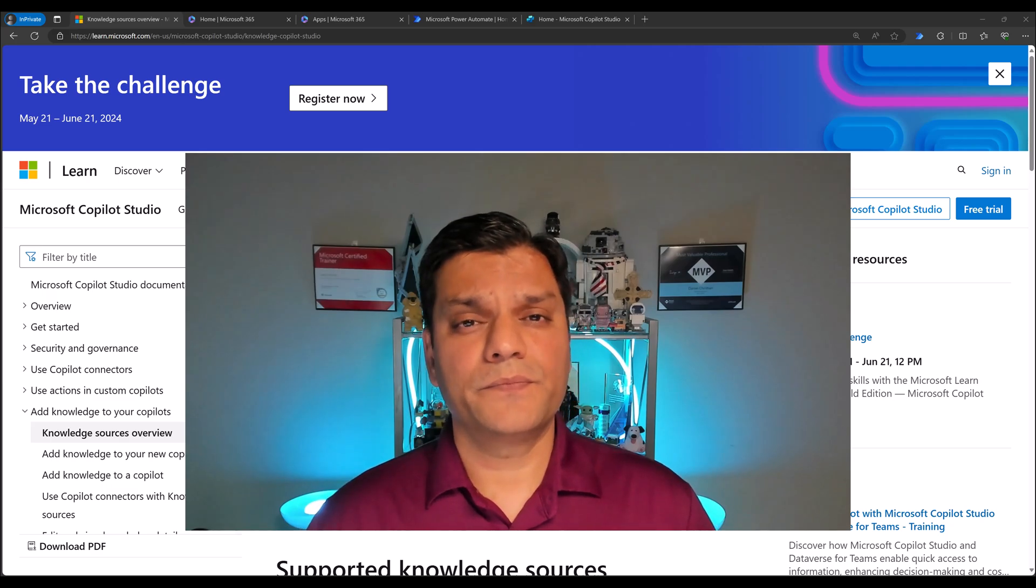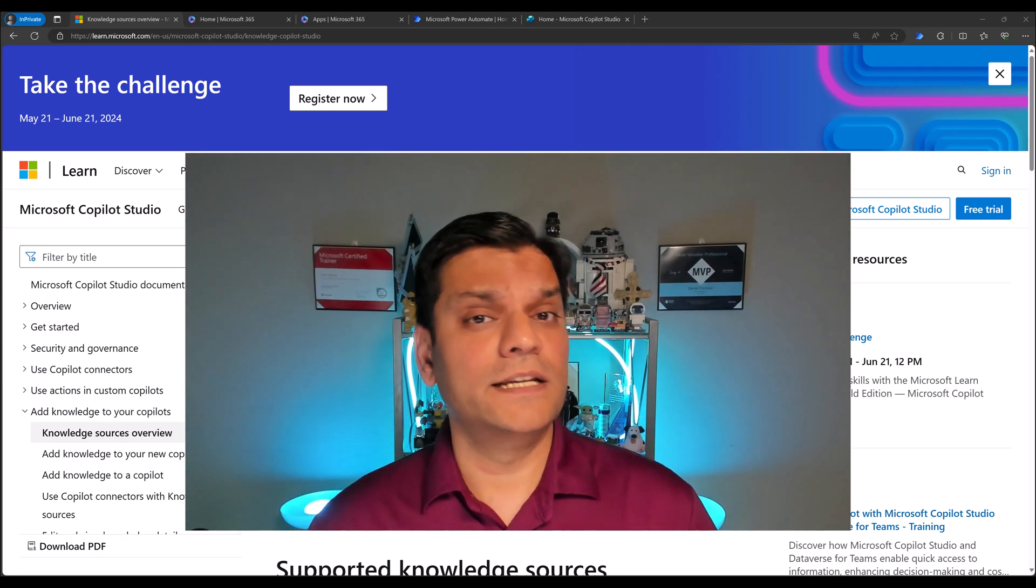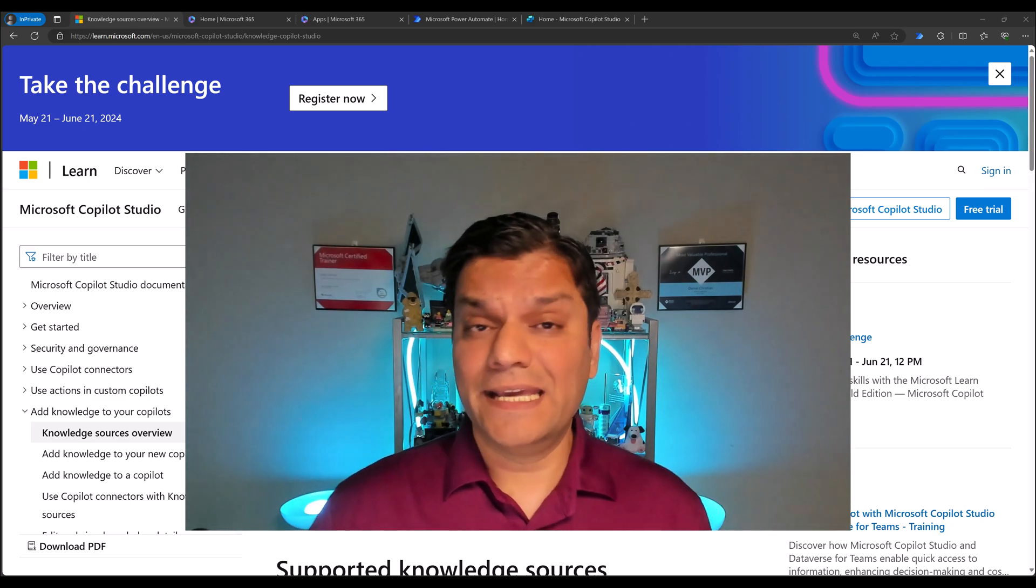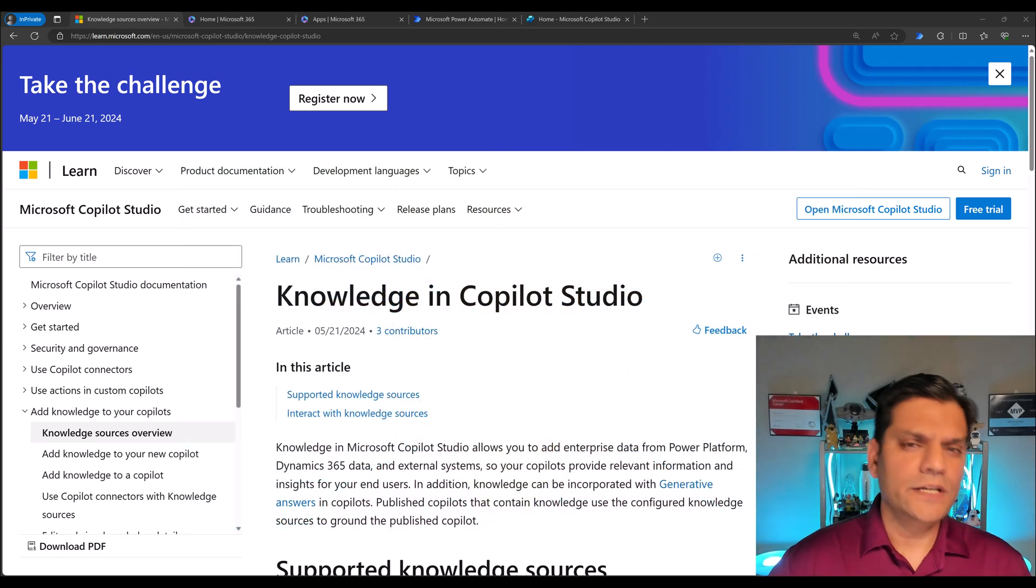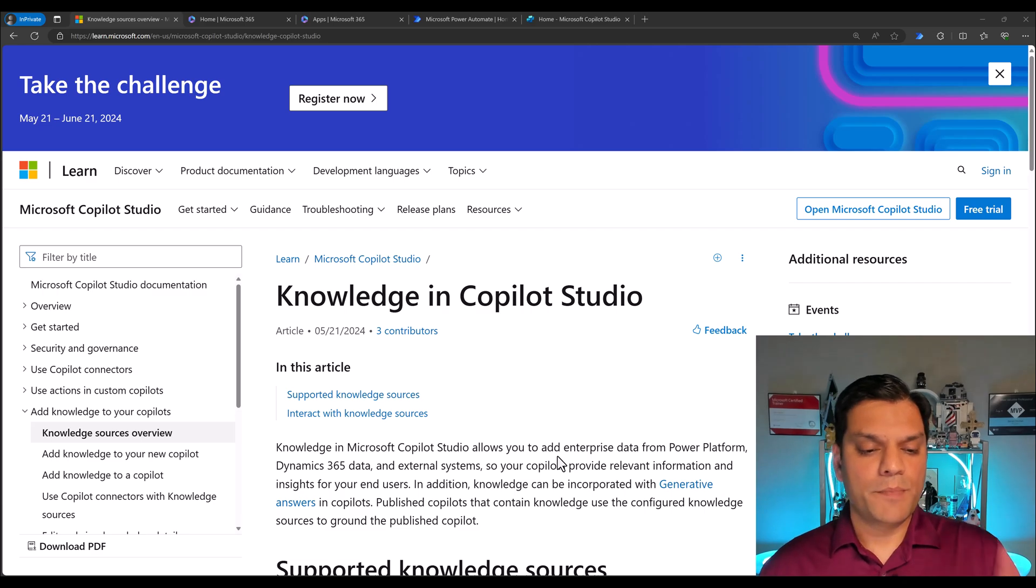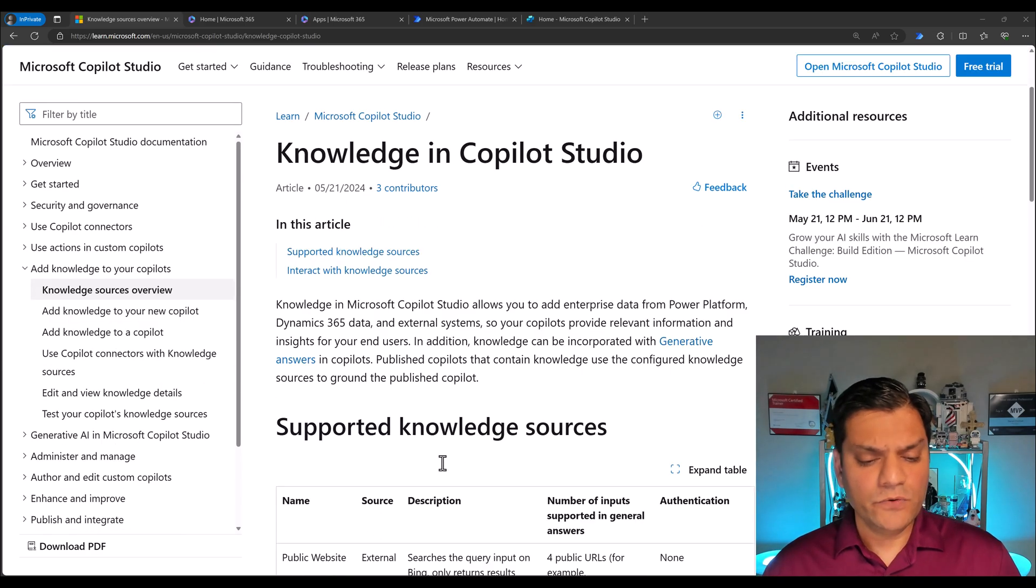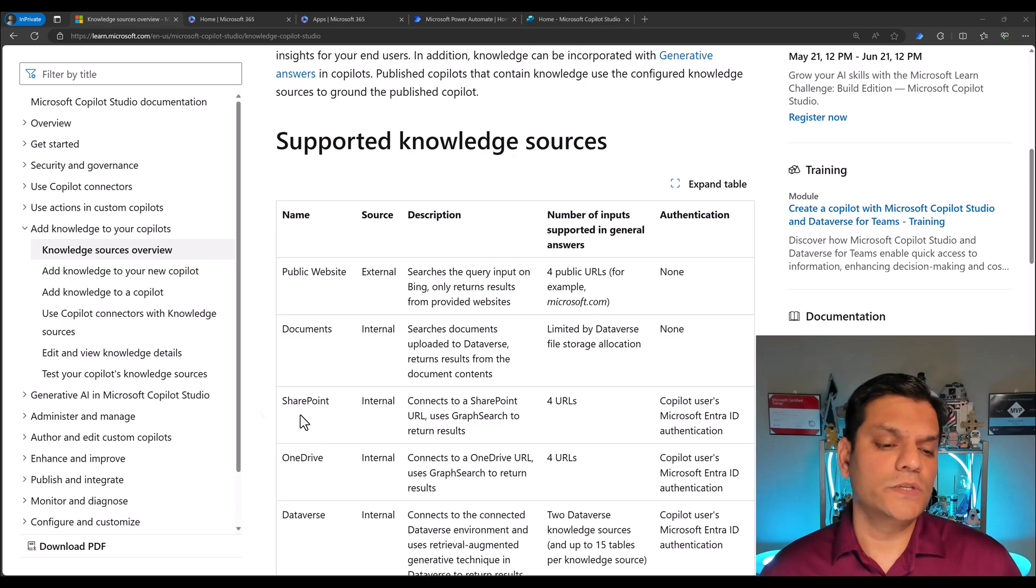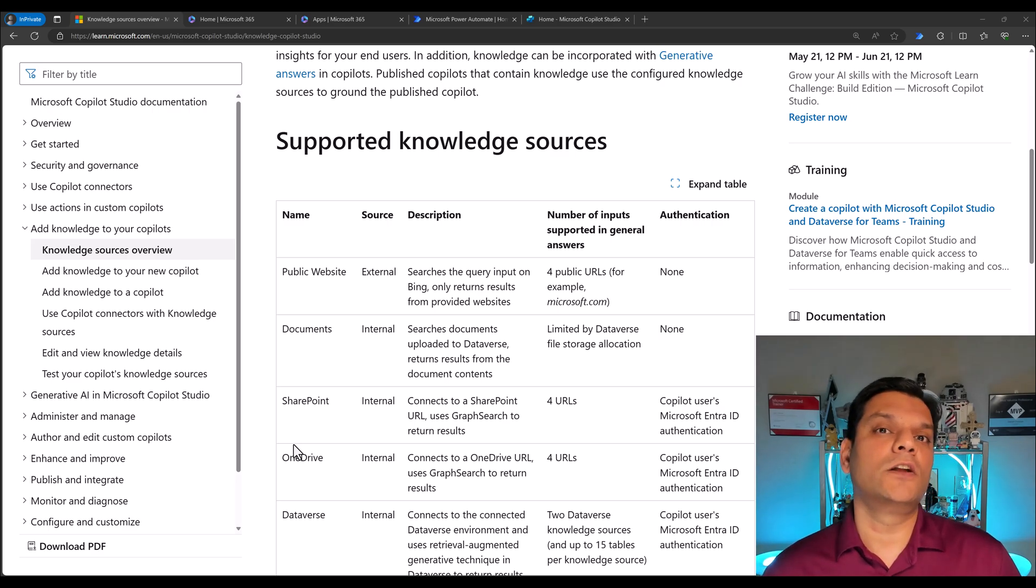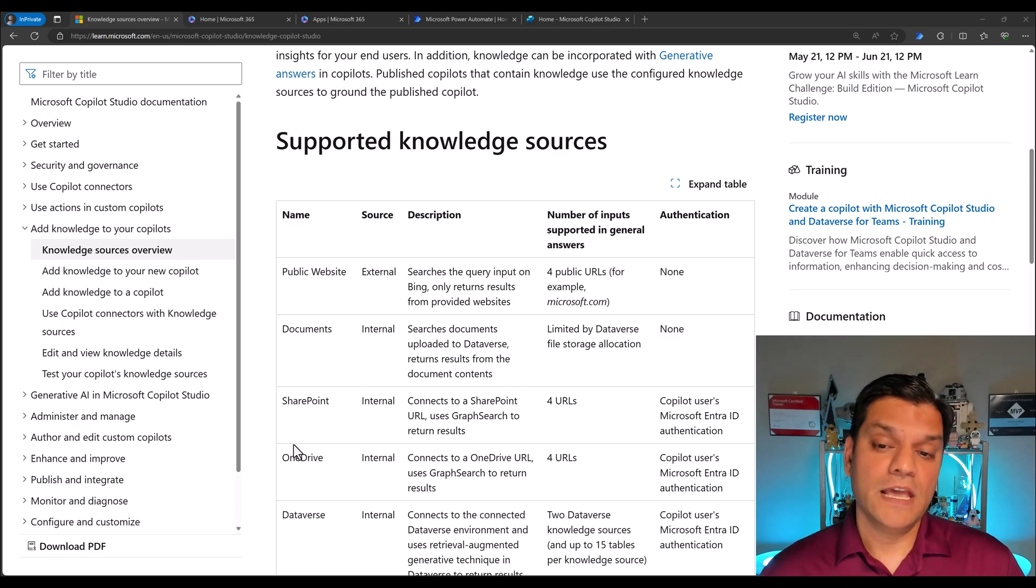So let's get started. Knowledge in a nutshell is the existing content that you already have and this content could be an external data source or inside your own tenant. Now the Microsoft learning content states that knowledge in Microsoft Copilot Studio allows you to add enterprise data from Power Platform, Dynamics 365, and external systems. However, if you scroll down and see the supported knowledge data sources, it also includes SharePoint and OneDrive.